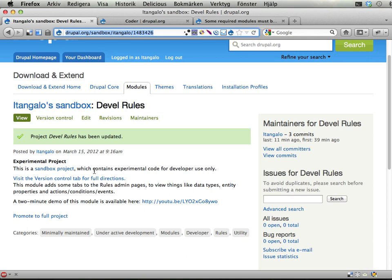The Develop Rules module is a sandbox project I started some time ago. It gives you some development information for rules when working on the site that will be useful during this training.